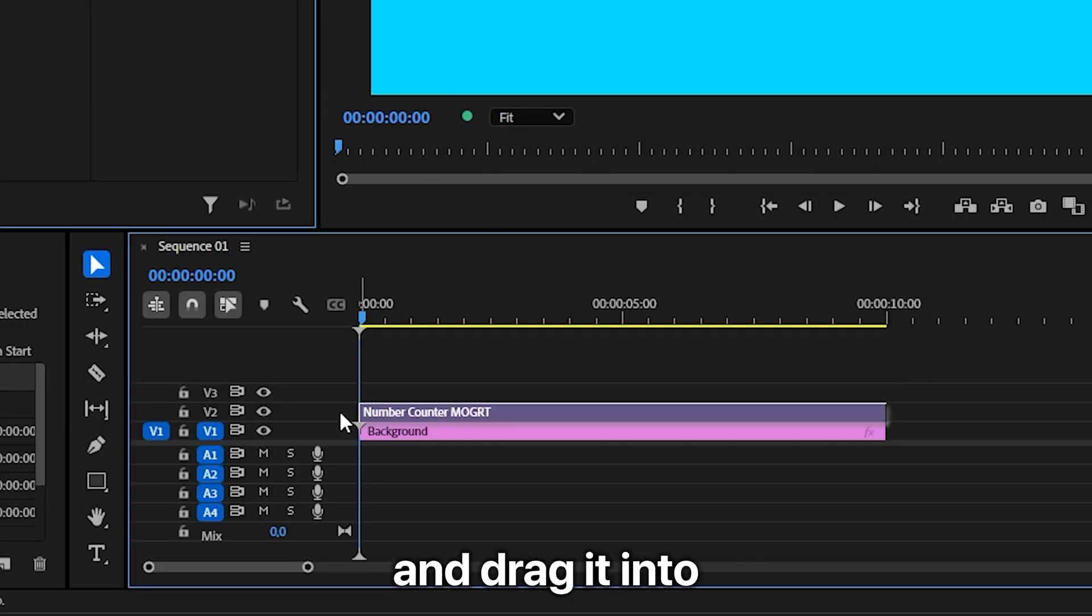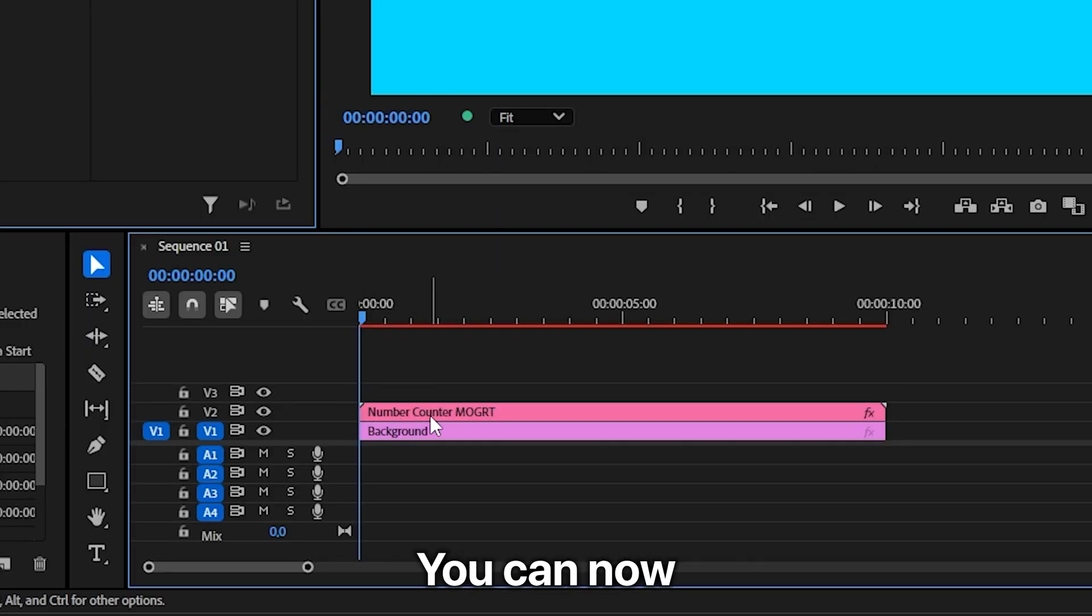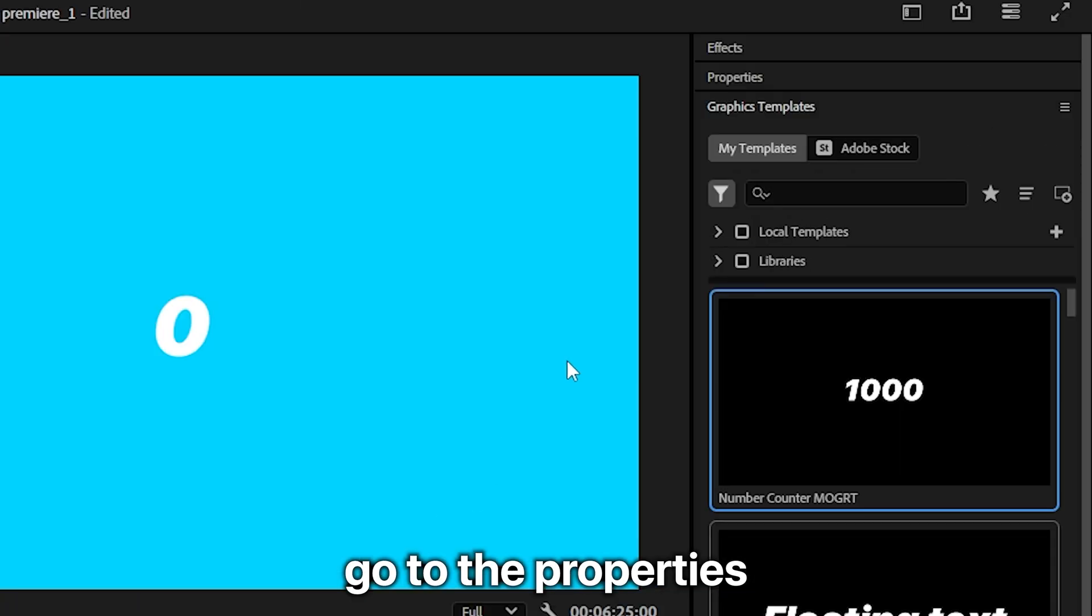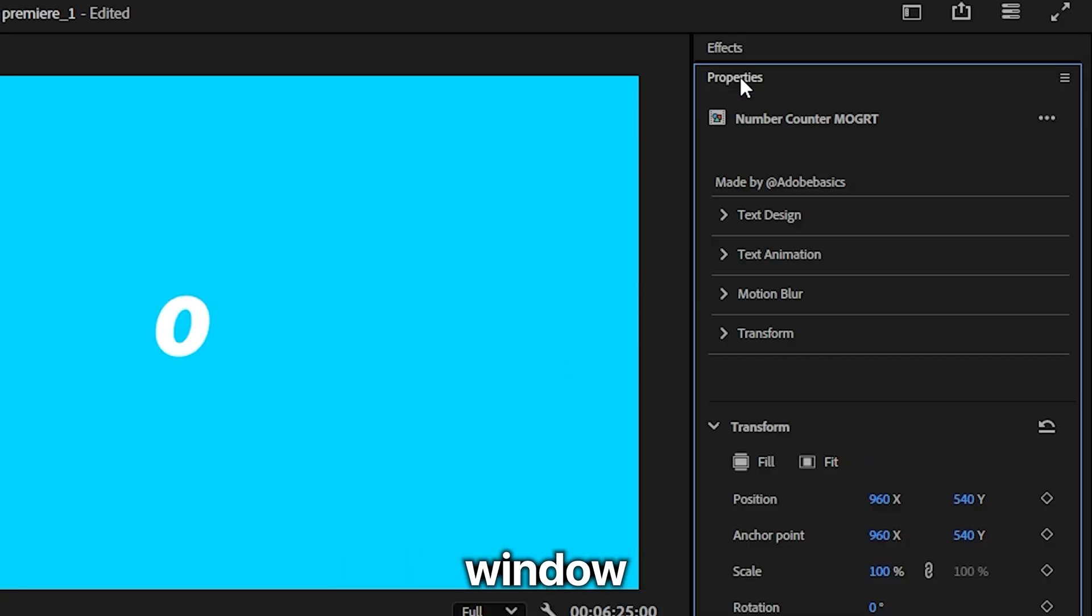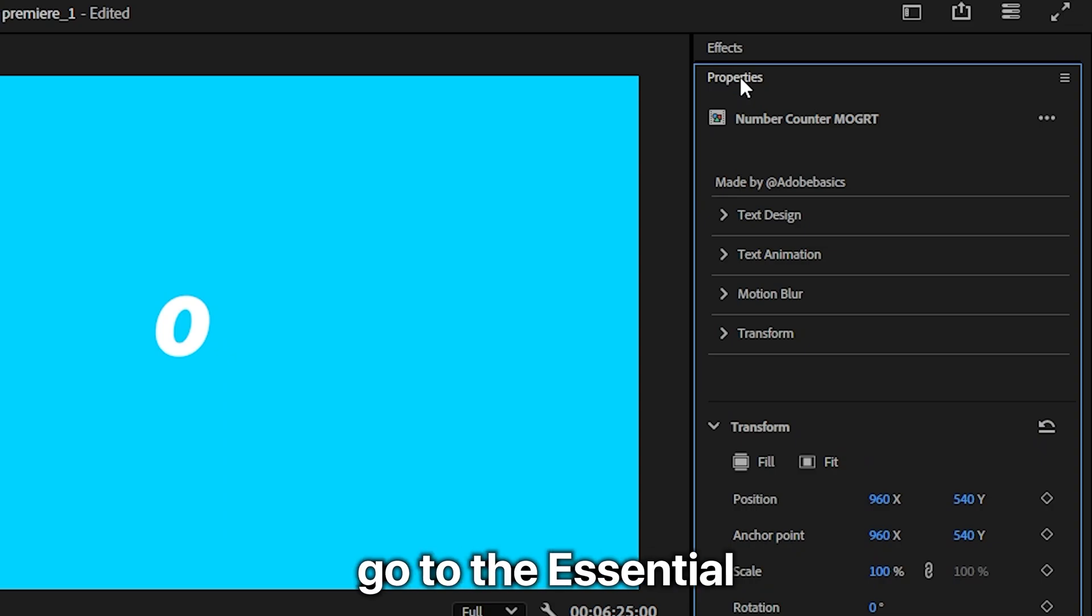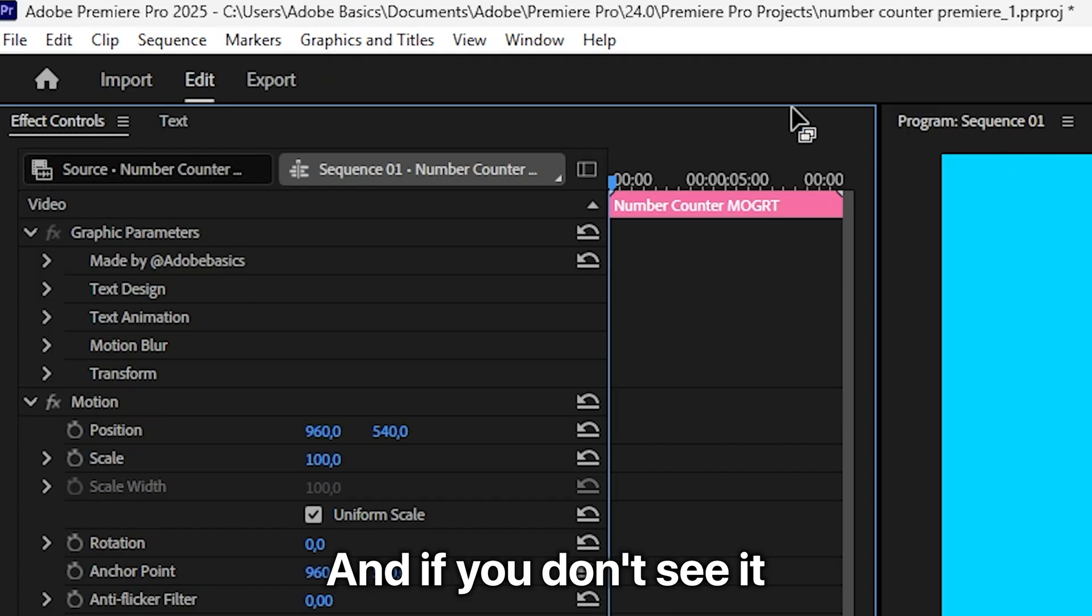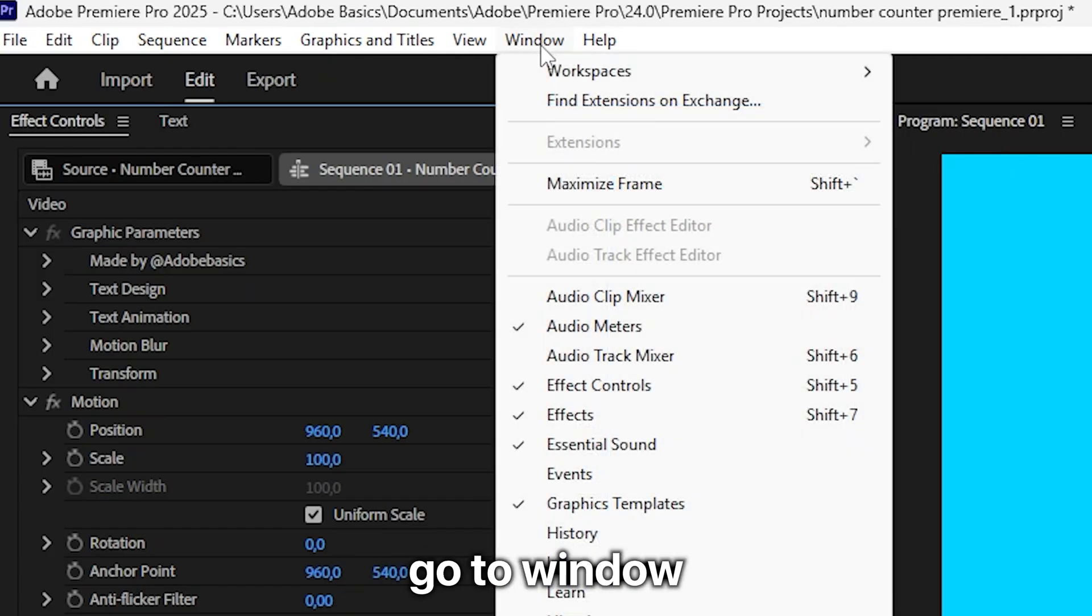click and drag it into the timeline. You can now go to the Properties window, or in older versions of Premiere, to the Essential Graphics tab. If you don't see it, you can go to Window and then enable it.